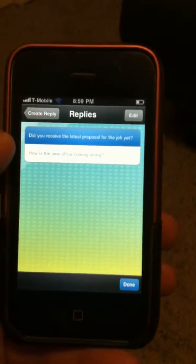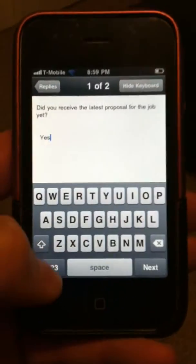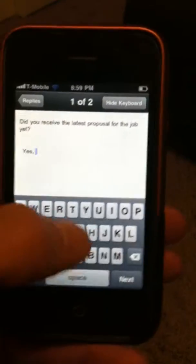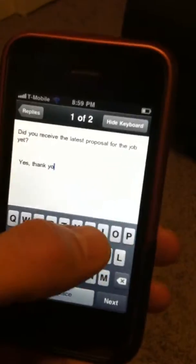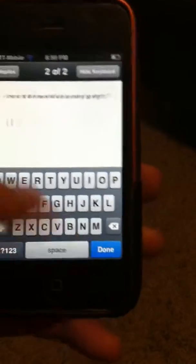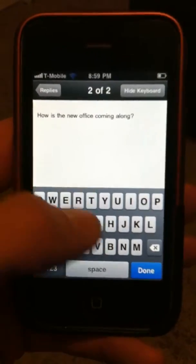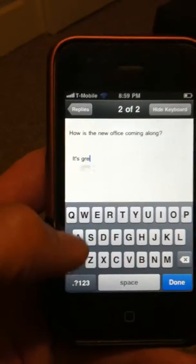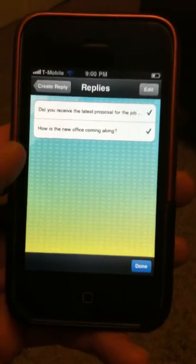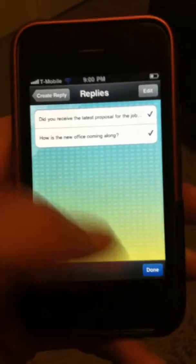I'll hit Next and start with the first one — did I receive the new proposal yet? I'm just going to say yes, and thank you. Then I'm going to hit Next and it's going to take me to the next question: how is the office coming along? And I'll just reply: it's great. Once I'm done with that, I'm going to say Done. I can also reorder these if I want, but I'm going to say Next.